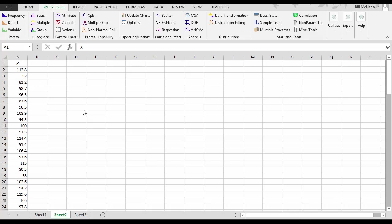For example, suppose you have a customer who wants to know your CPK value, your process capability of your process. Simple to do. Simply enter your data into an Excel spreadsheet.